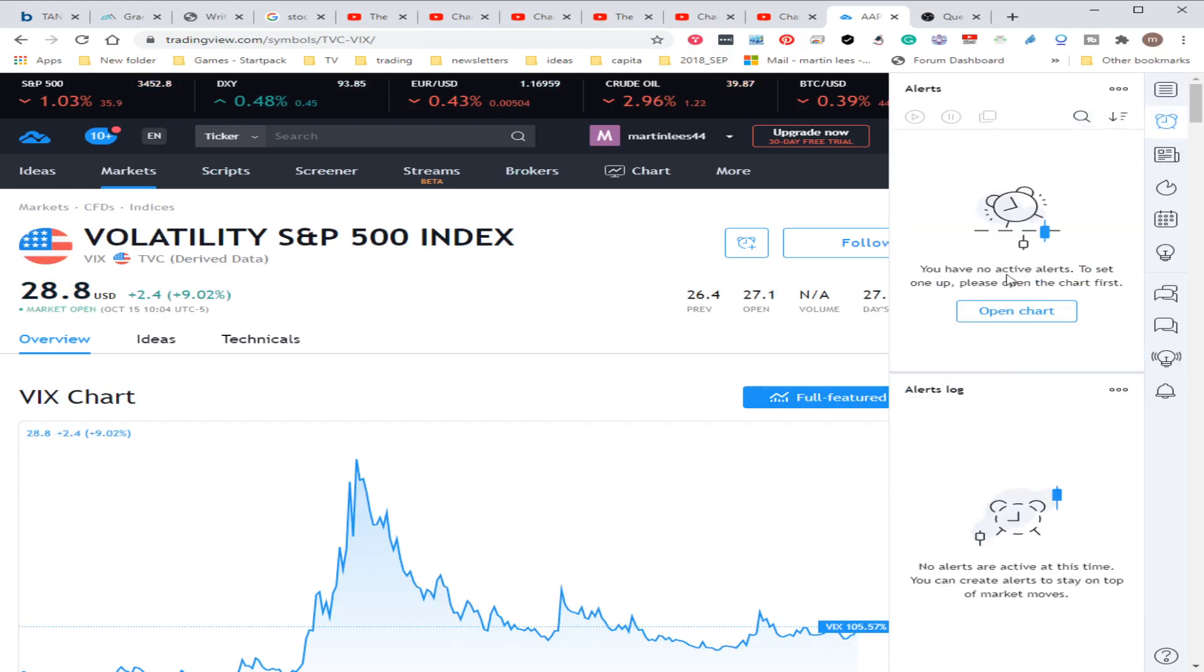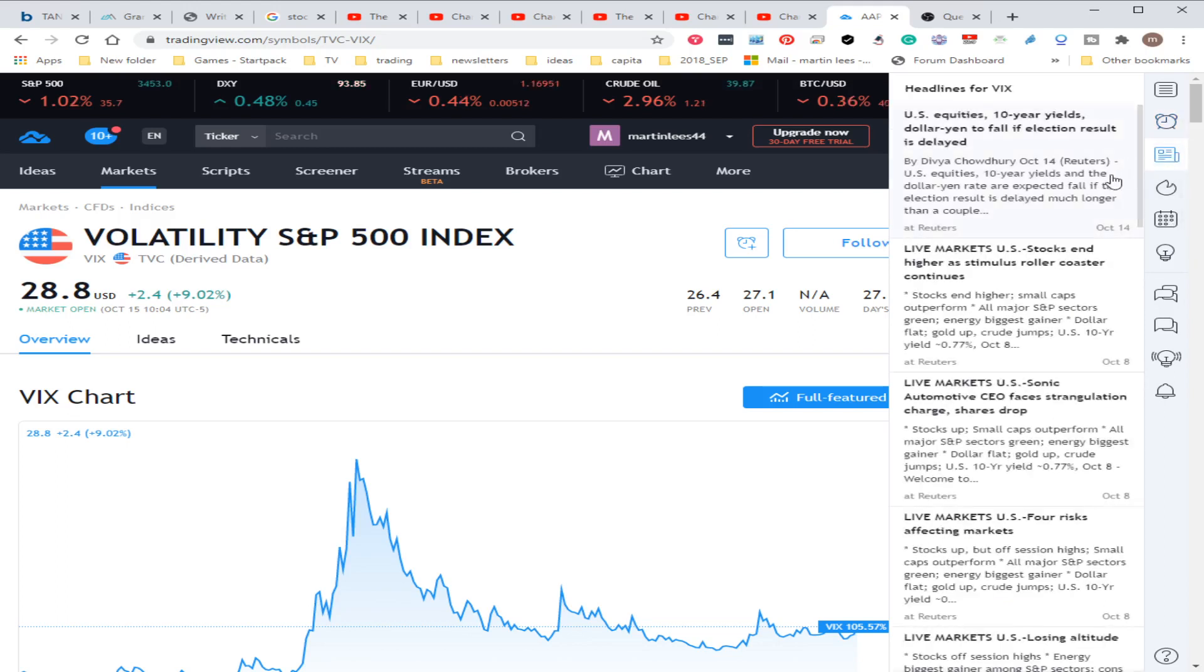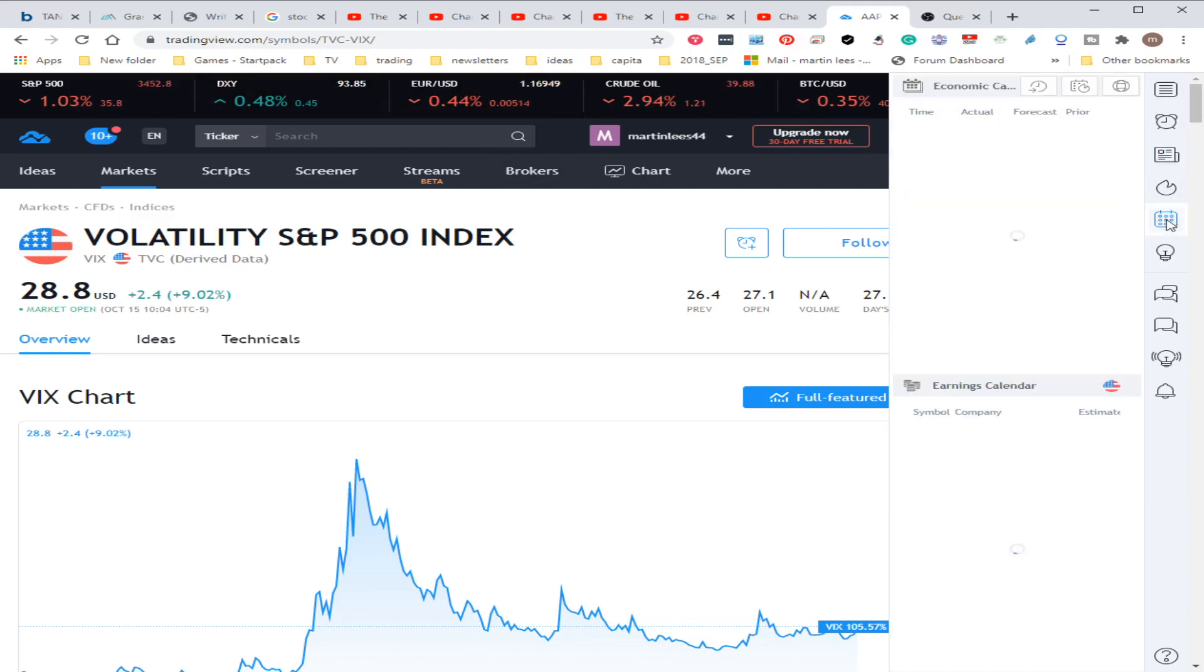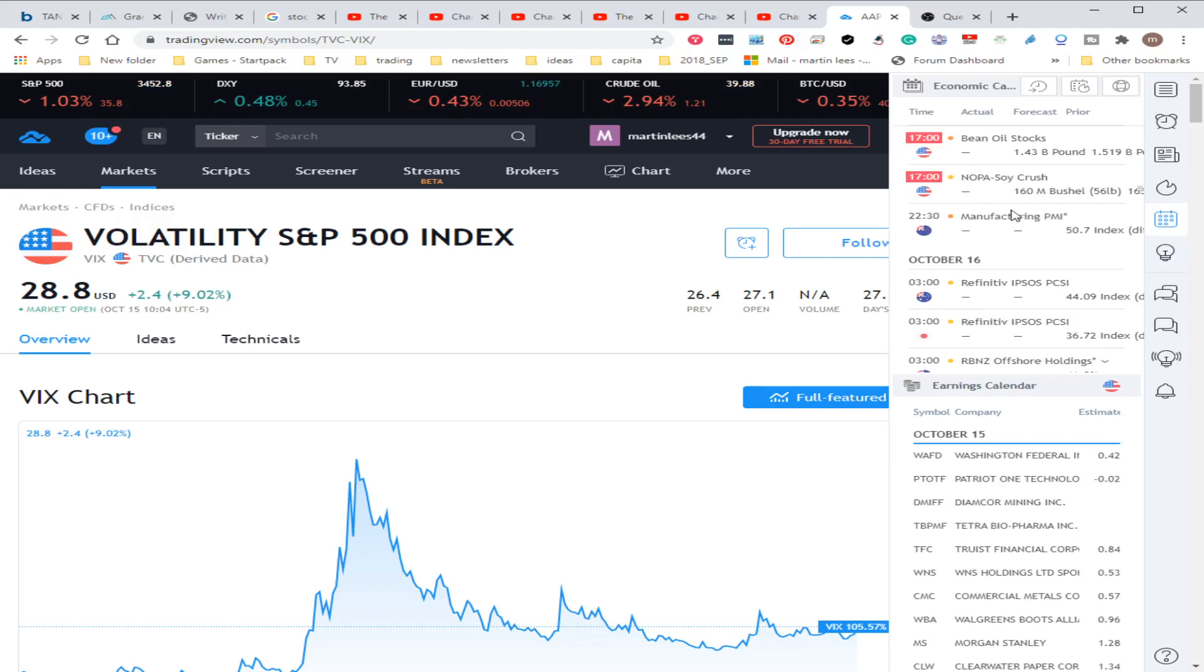Any alerts you set up will come here. Anything related to the VIX, when you pick up the news, will come here. You just go back here, select something else, and click the news. You might be over here looking at both economic and earnings calendars.